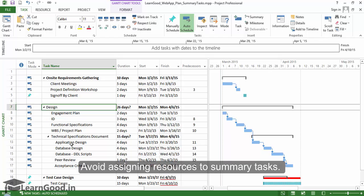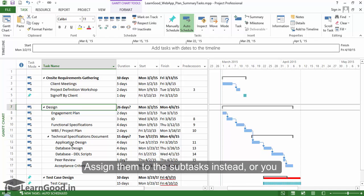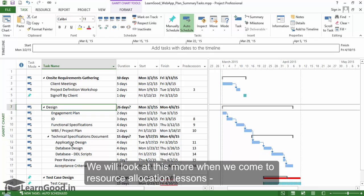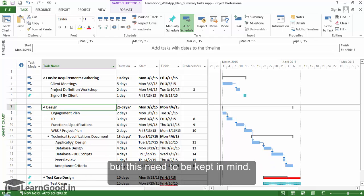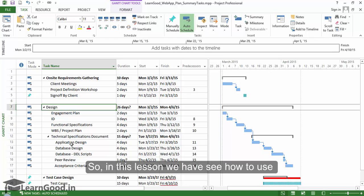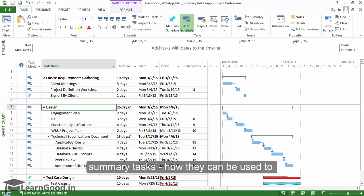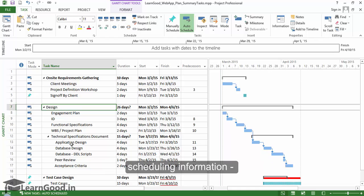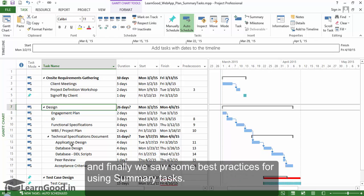Avoid assigning resources to summary tasks. Assign them to subtasks inside, or you might not be able to resolve over-allocations. We will look at this more when we come to resource allocation lessons, but keep this in mind. So in this lesson we have seen how to use summary tasks, how they can be used to organize tasks visually, hold additional scheduling information, and finally we saw some best practices for using summary tasks.